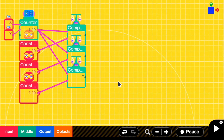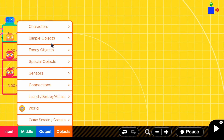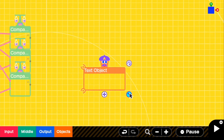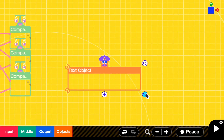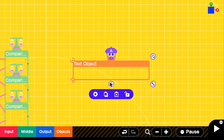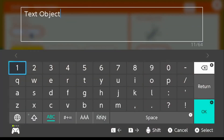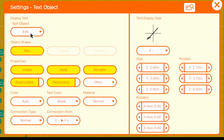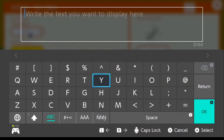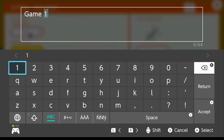Now we're going to add the visual side. Go to objects, special objects, and select the text object. Make it a good size. In the settings, change the text object to 'Game One' — of course, you should change it to the actual name of your game. It's completely up to you.